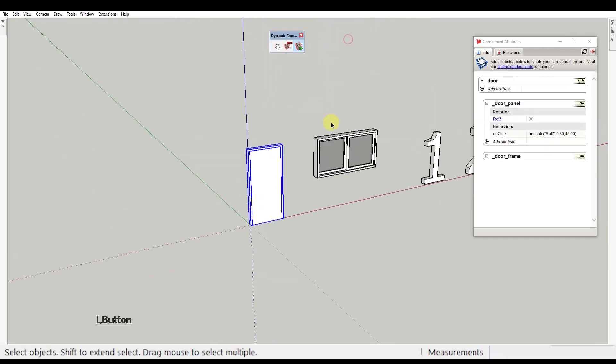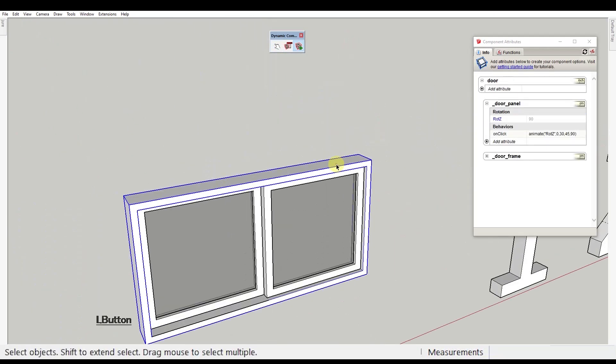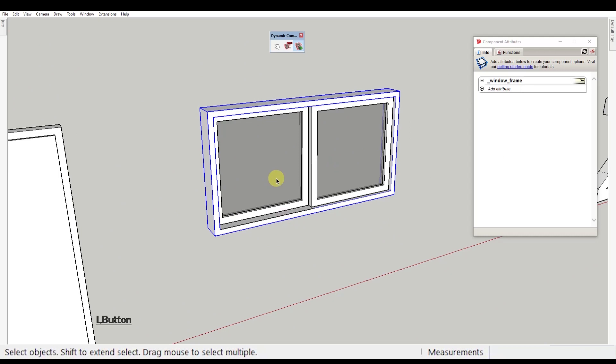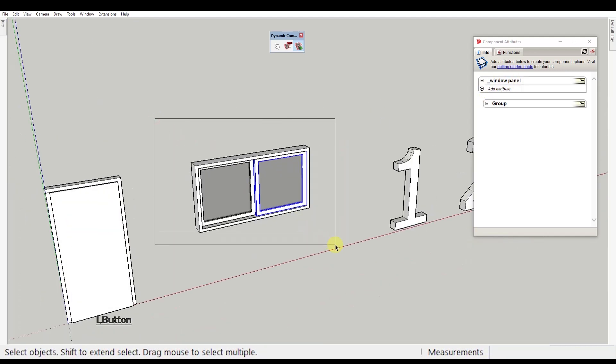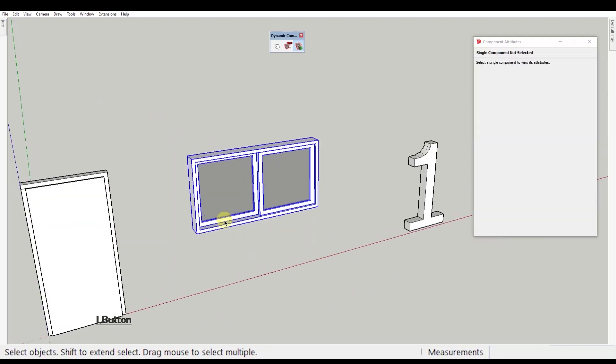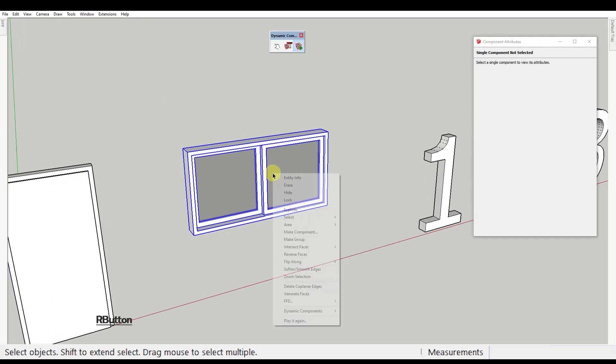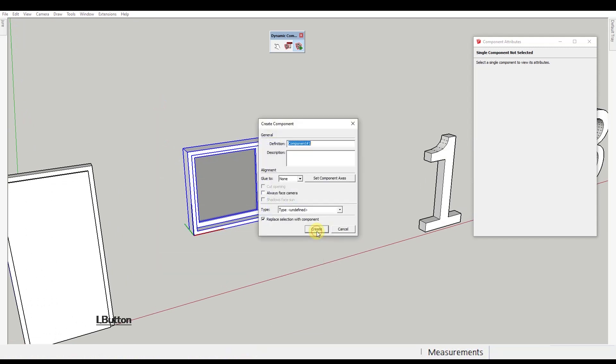Let's go on to the next one. Here we have a window frame component and two instances of the same component named window panel. Just like the door component, let's select all and make a new component. Let's name it window.